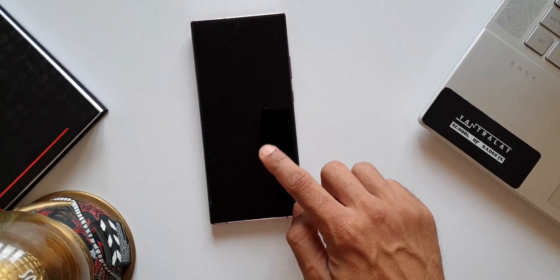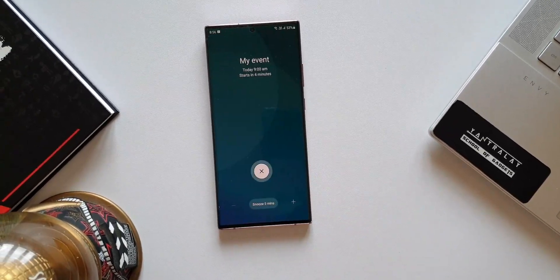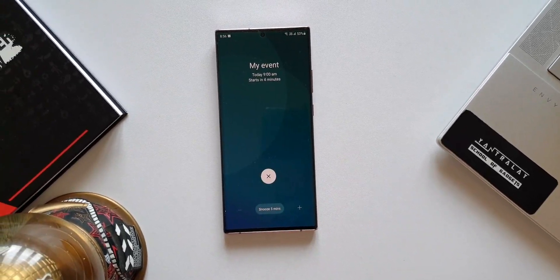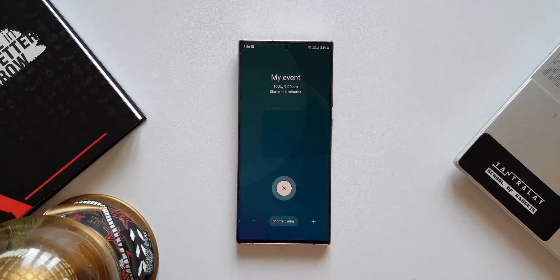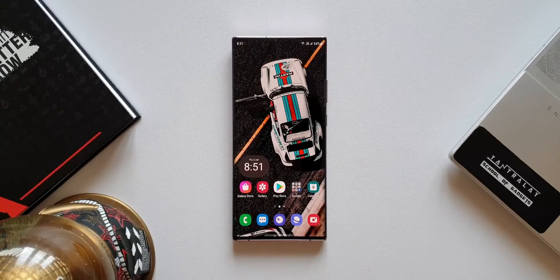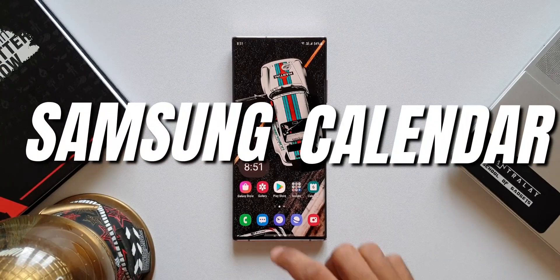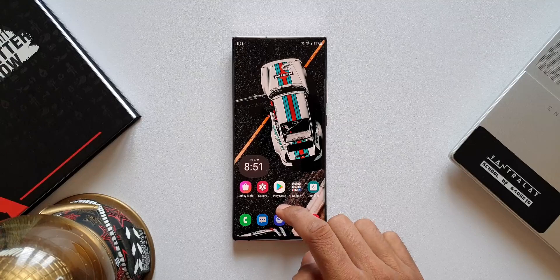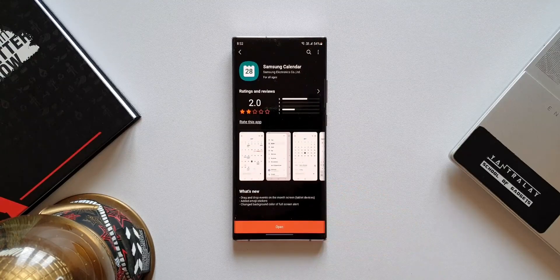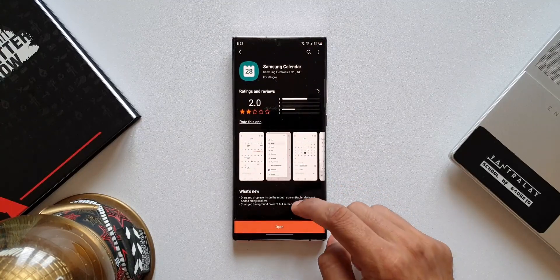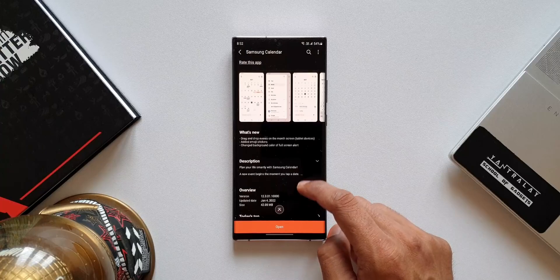What's up guys, welcome to Apex, thanks for tuning in. Samsung always keeps us excited by pushing updates and new features to its system applications. Today we have got an all new update on Samsung's Calendar application, which brings in a couple of new features. As you can see in the changelog, it says drag and drop events on the month screen.